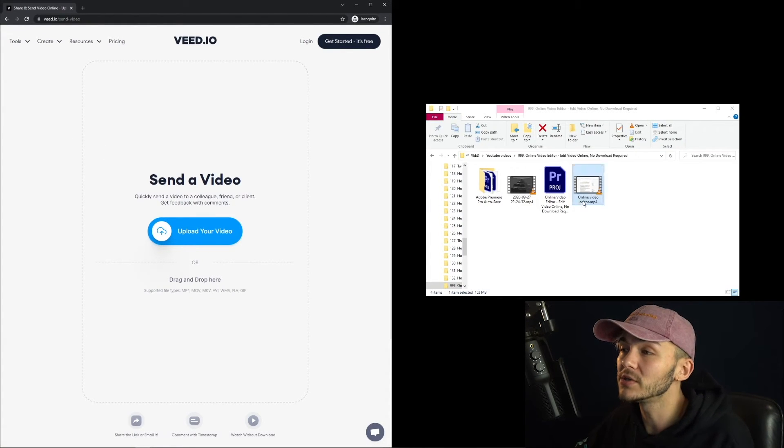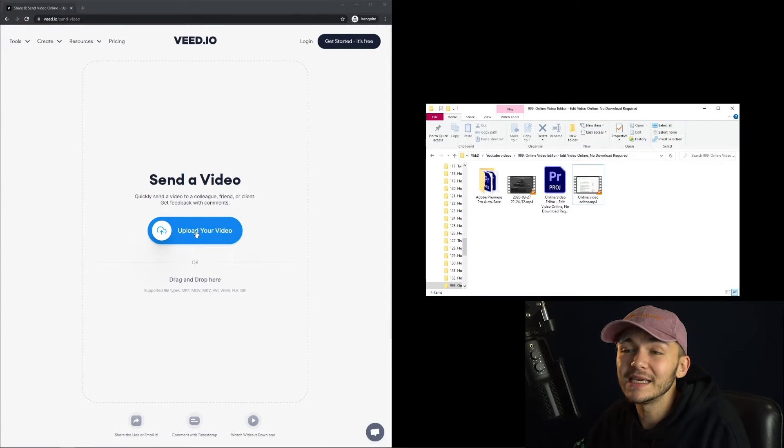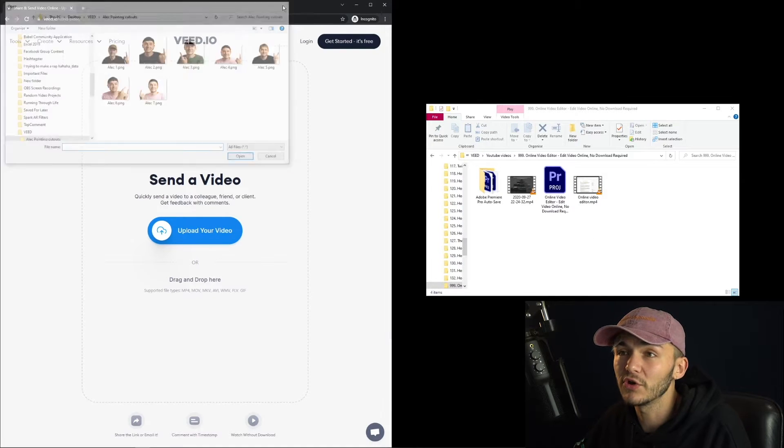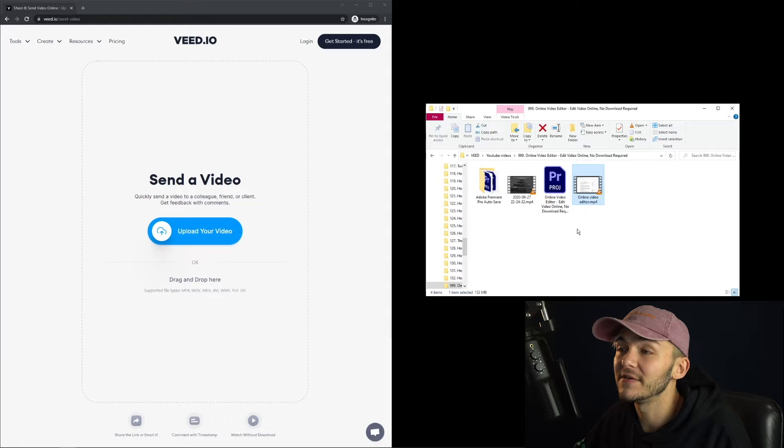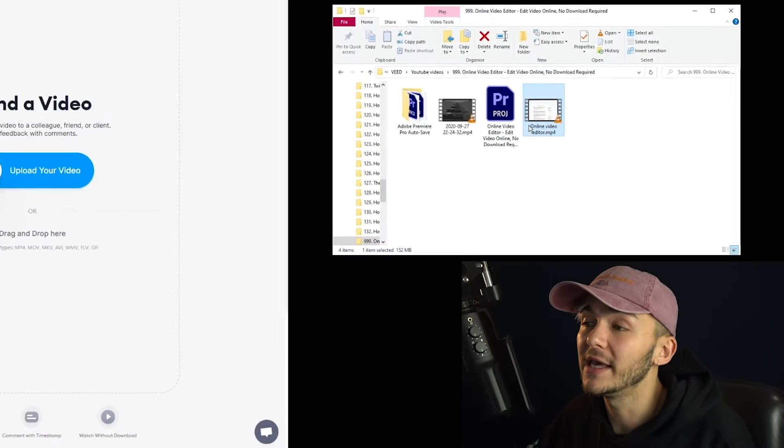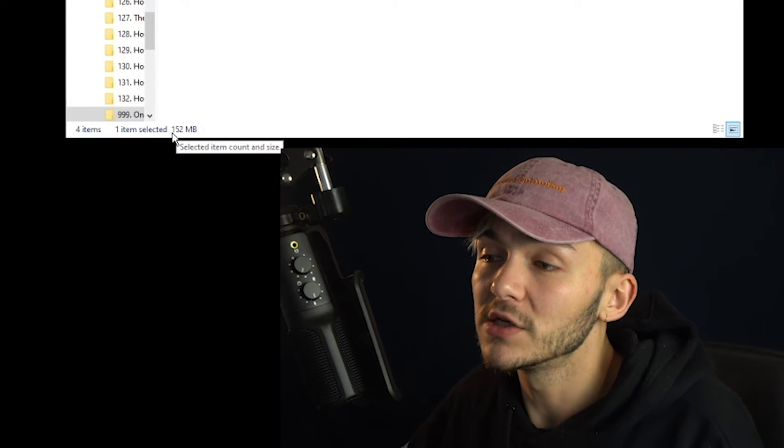So what I'm going to do now is just get a video and I can either click on upload my video to browse my documents or I can just select a video and drag and drop it. So I've got this old video right here, which is a large video file.